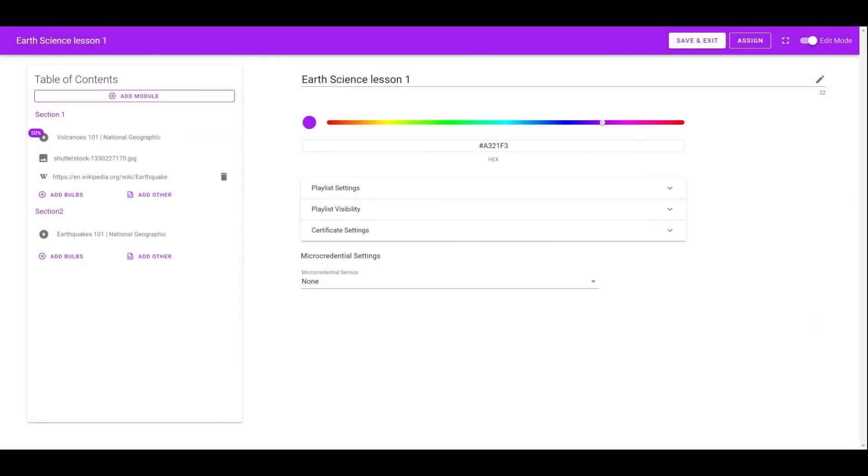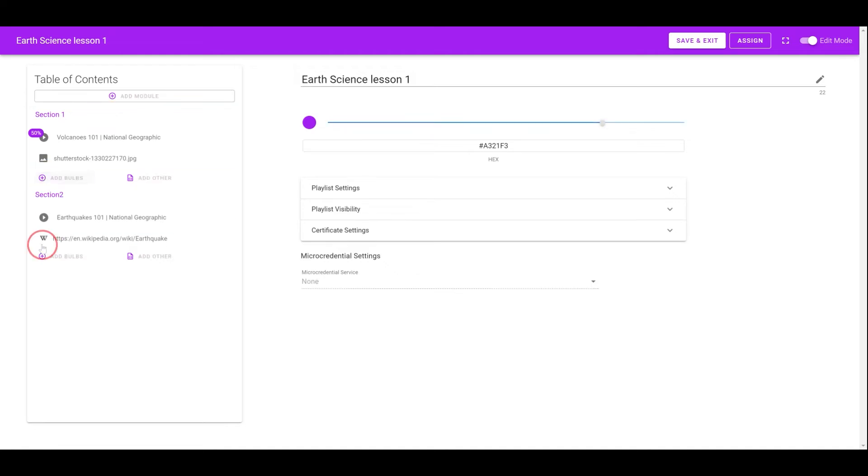Just like Bob, instructors can rearrange the resources by dragging and dropping them.